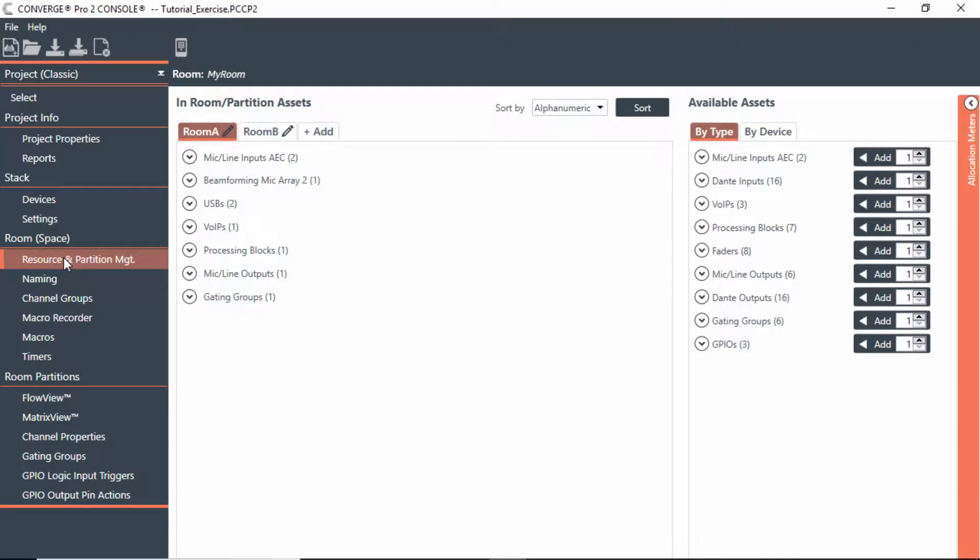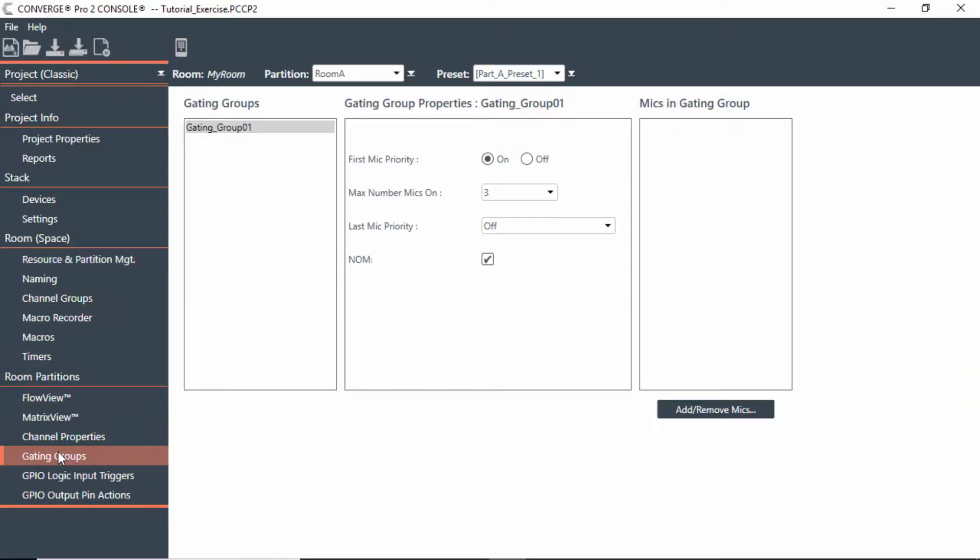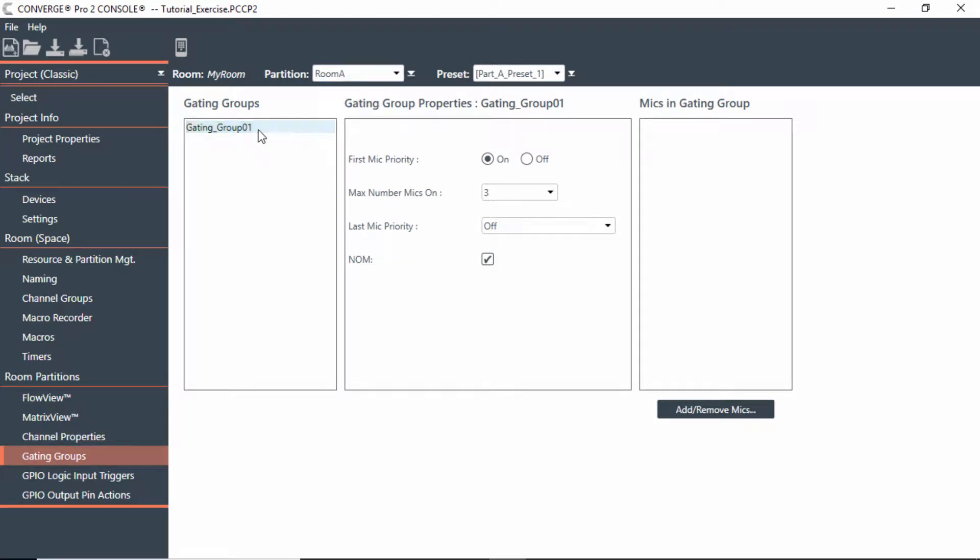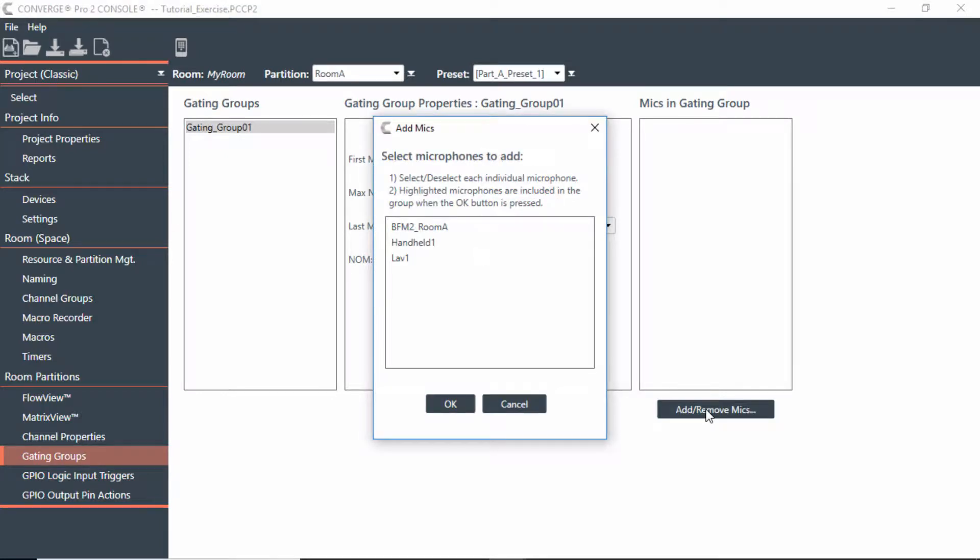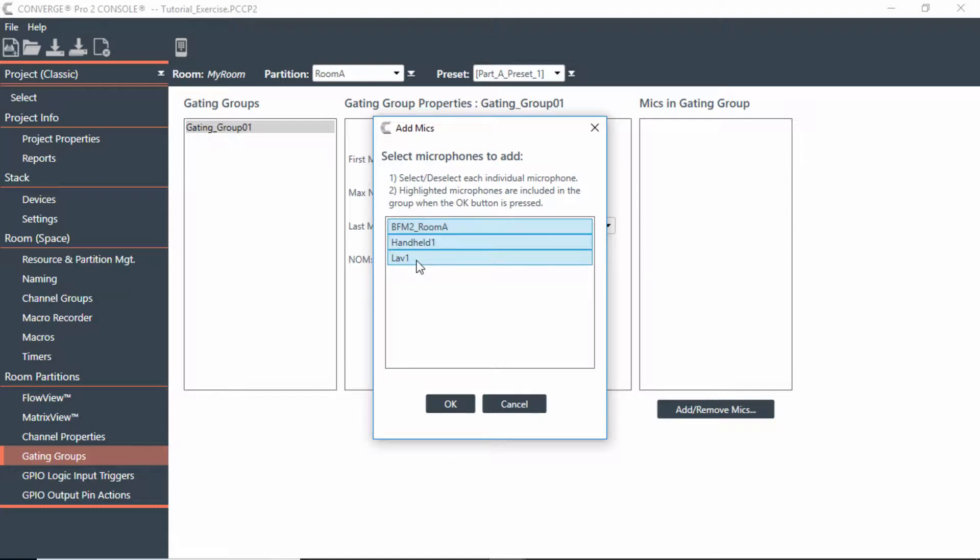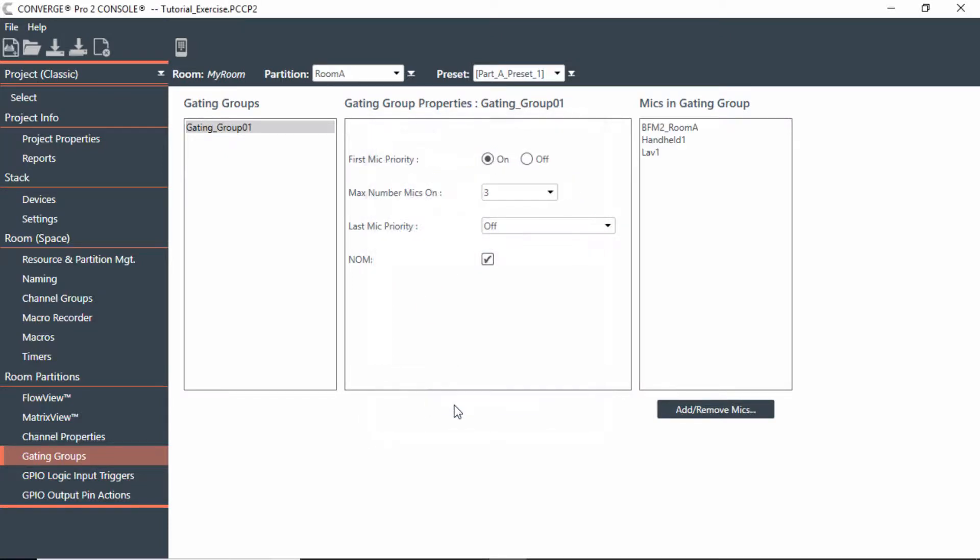If you work your way down the list there, you see gating groups. So what I can do, and I'm in Room A here, I could actually say in this gating group I want to add or remove mics. This is where you can add all the mics, whatever ones you want to be in a group. In this case here, I would just control-click, or in this case I hit the top one and shift the bottom and just highlight them all and hit okay. So now all these mics are in a gating group.